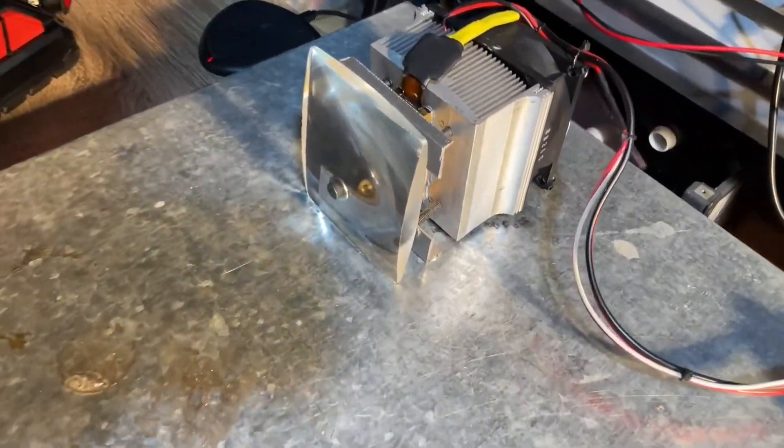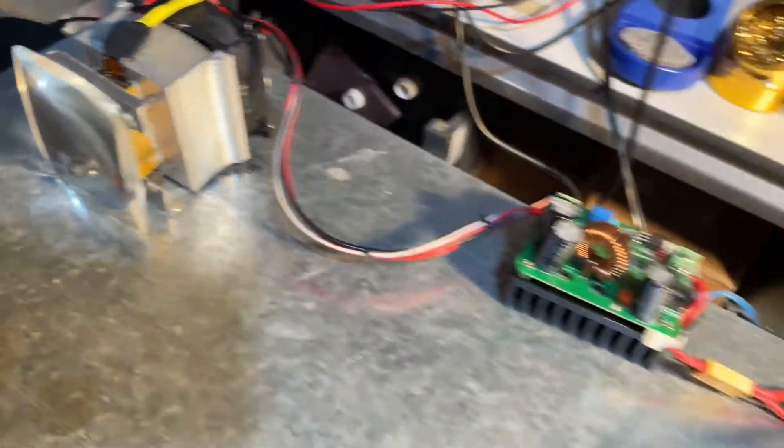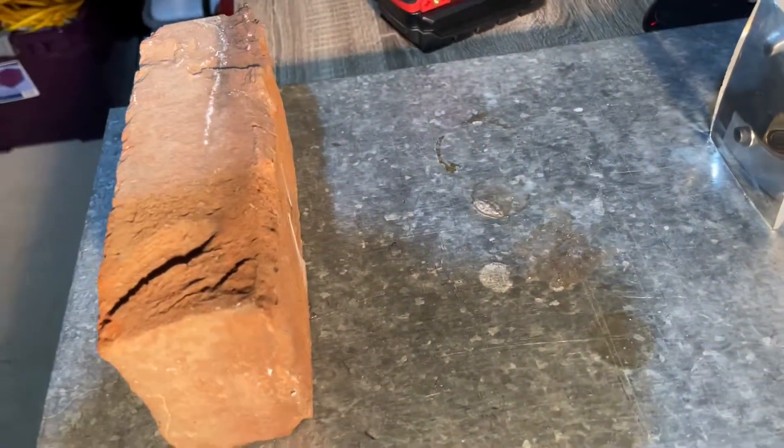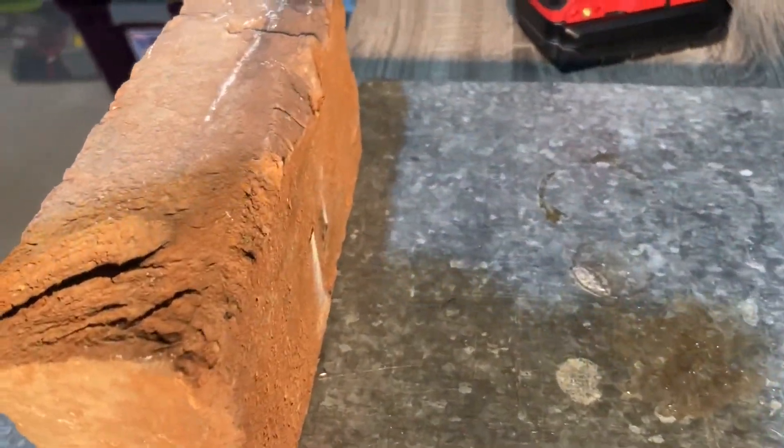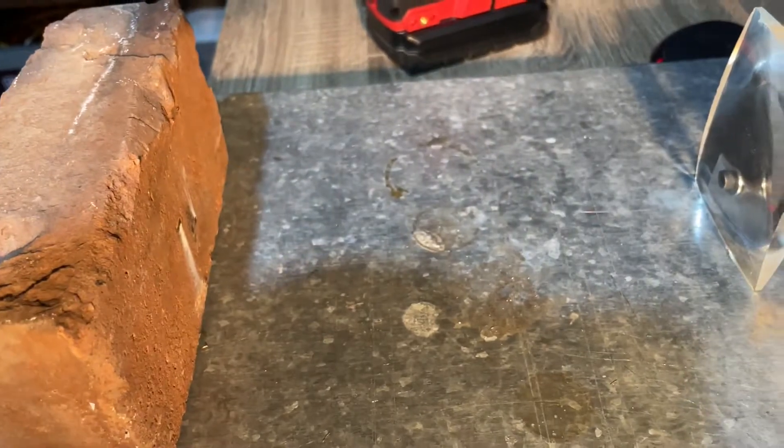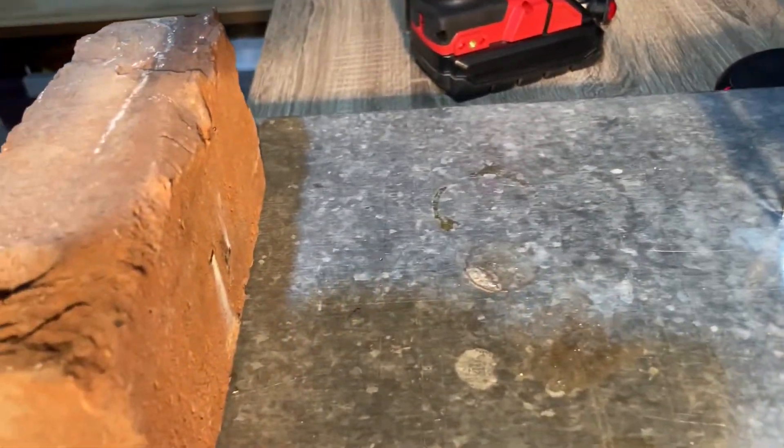All right, yeah, so now I have this large lens on it. Same setup as before and it is pointed at just a normal ceramic brick. Let's see what it does.